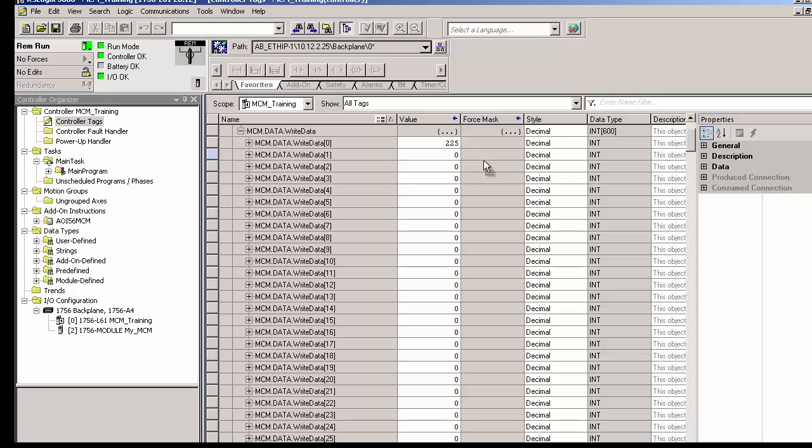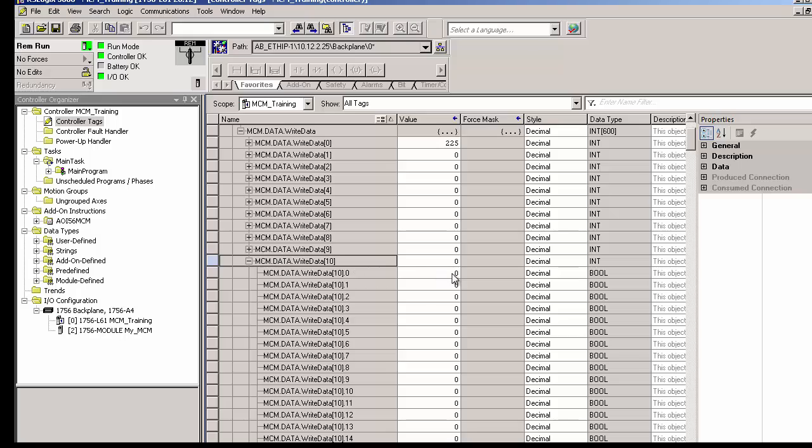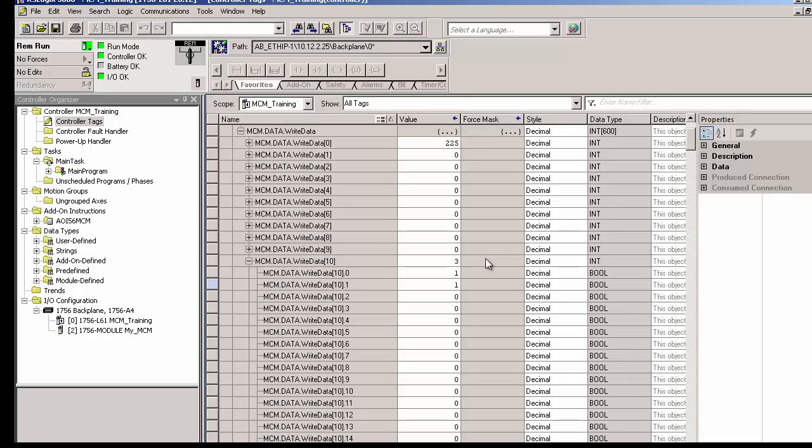In the second command, we wanted to set some bits in the power monitor to reset the minimum and maximum values for phase A. I specified the first bit would come from bit address 160 in the MCM's write data array. This means that we'll go to word 10, this will be MCM.data.writeData 10, and we'll expand this out and set the first two bits here to 1. And these will be bits 160 and 161 in the bit level addressing.